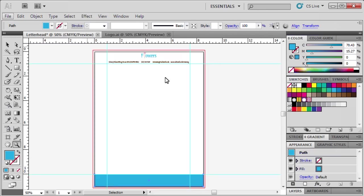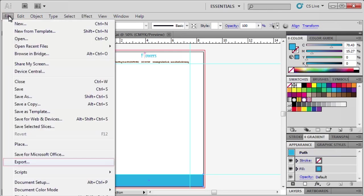Now that we've created our design for our letterhead in Illustrator, we want to export it to Microsoft Word where we can use it as an actual letter. To do this, go to the File menu and click Export.